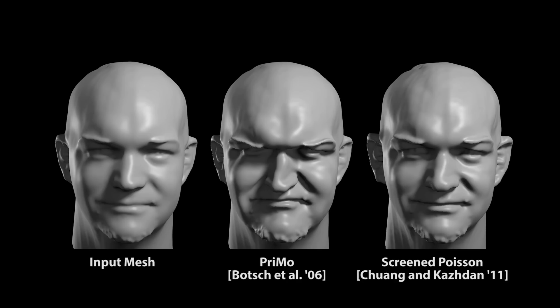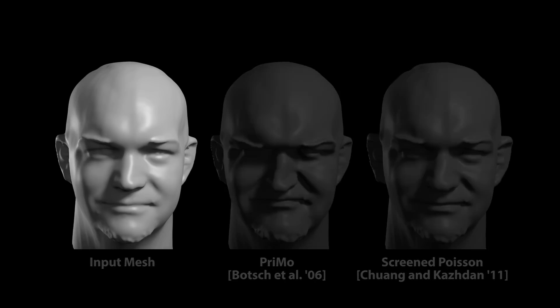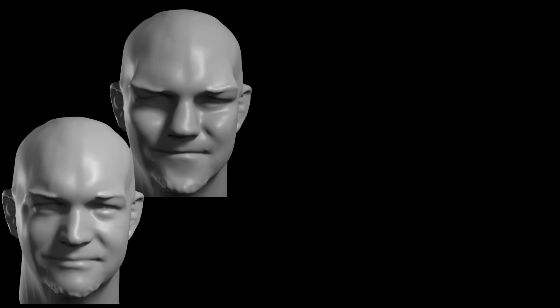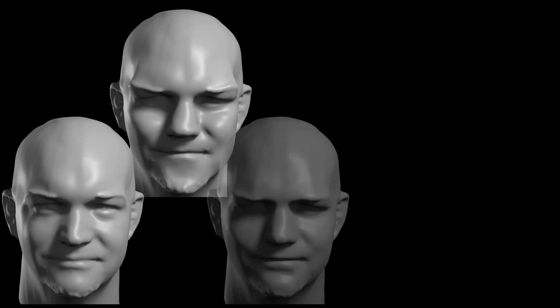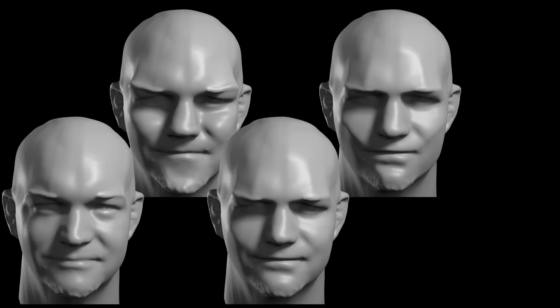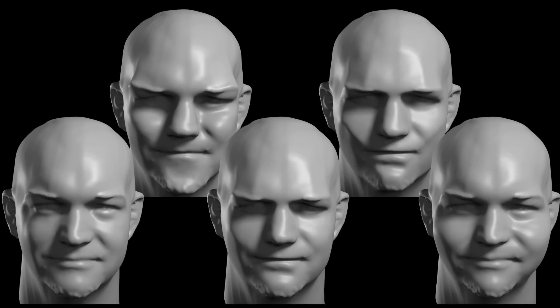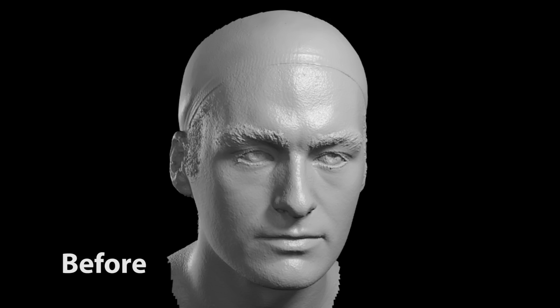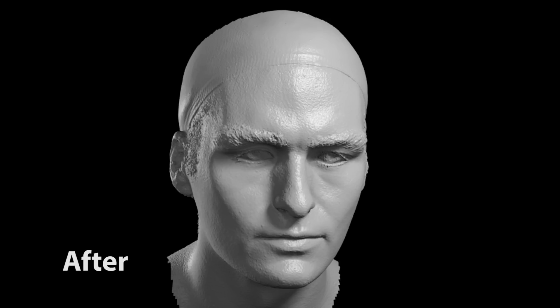Previous methods for mesh signal processing can produce exaggerated caricatures. But without an abstracted model, they also exaggerate asymmetry or small-scale features, and are difficult to adjust locally. In contrast, our method is flexible, producing a variety of stylizations using a small number of controls, without boosting small surface details. Here are additional scans before and after applying our stylization using sculptors' planes.